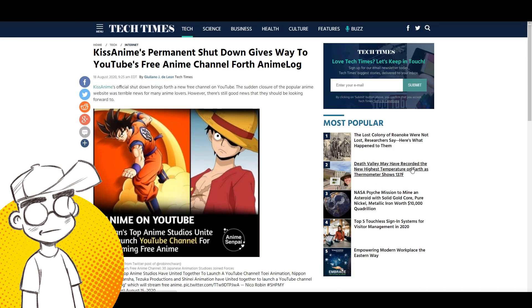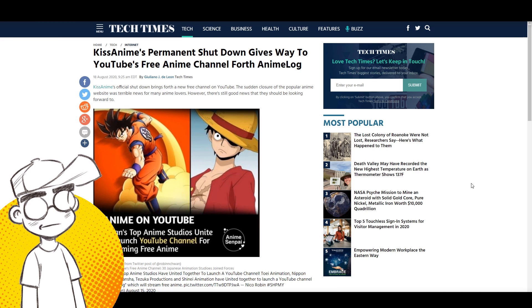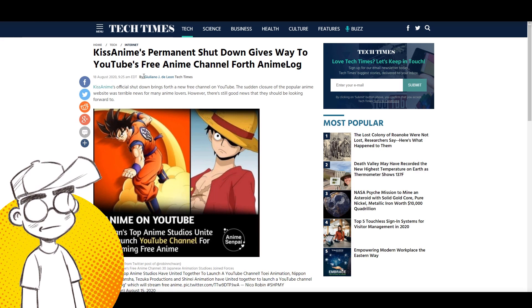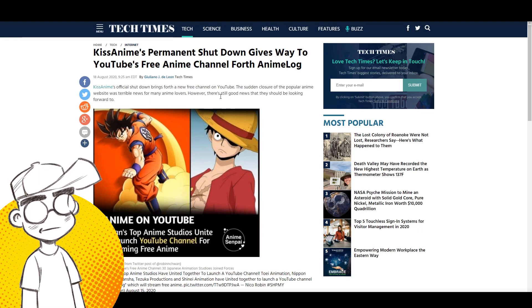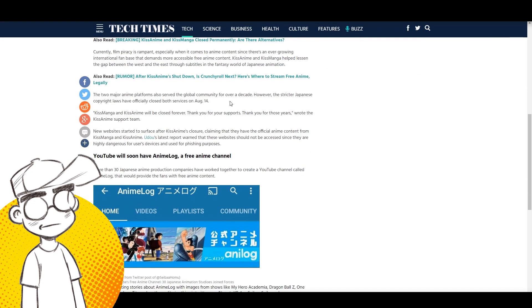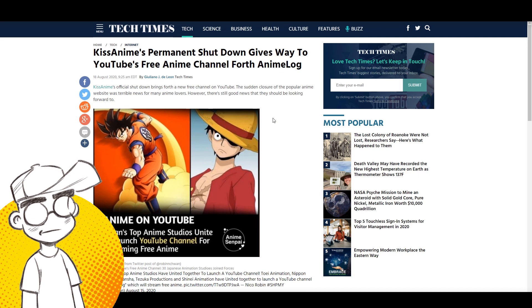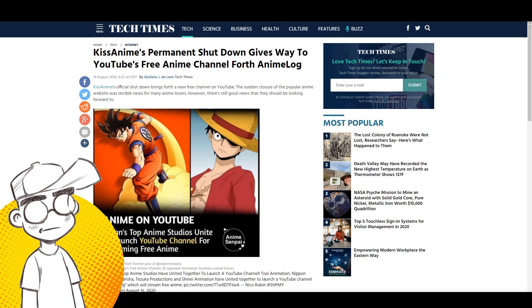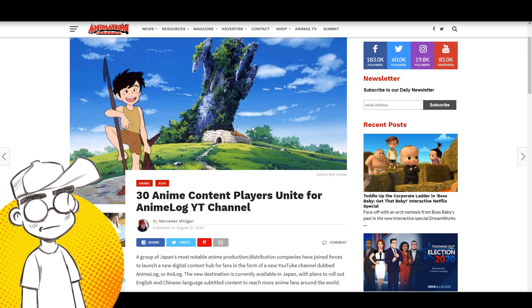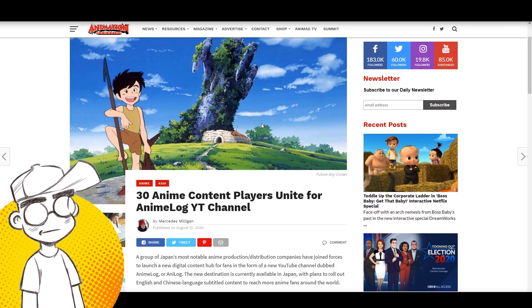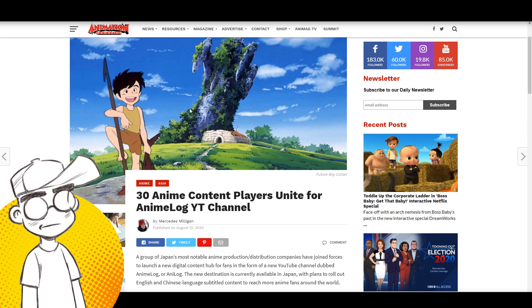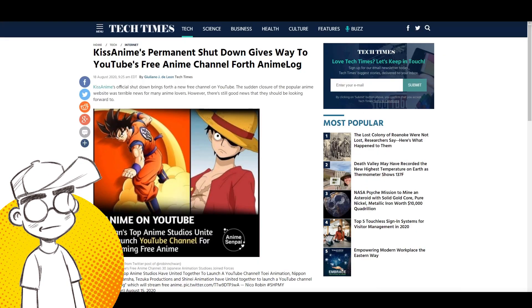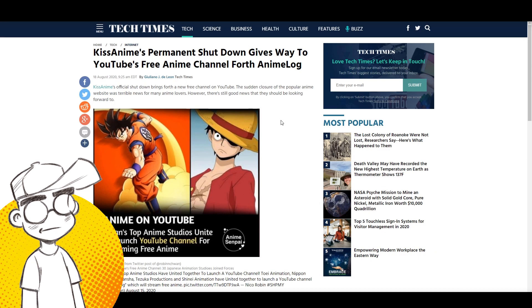There's been a lot of discussion about this. It's weird because this story has been out there for a while. This new streaming service AnimeLog that's going to be a joint effort between multiple Japanese animation studios was actually out a week or two ago on Animation Magazine, and I think it's been in some of the Japanese publications before that.